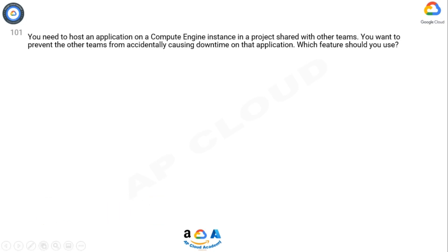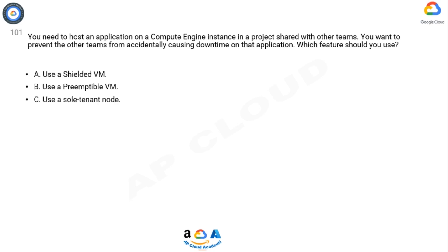You need to host an application on a compute engine instance in a project shared with other teams. You want to prevent the other teams from accidentally causing downtime on that application. Which features should you use?